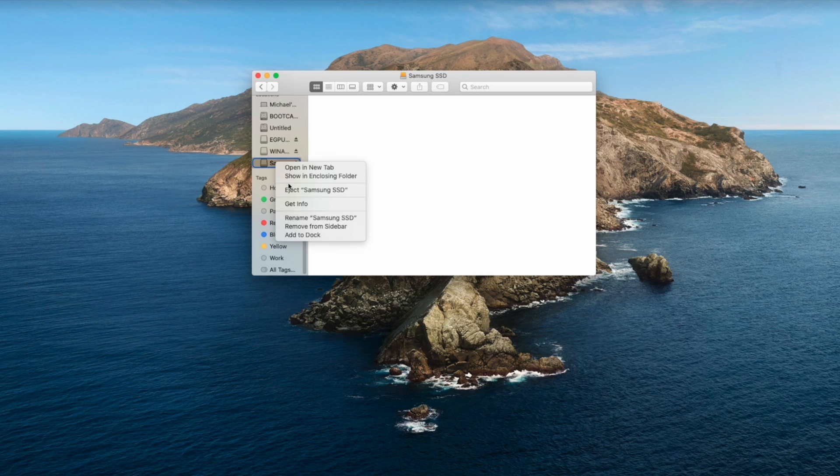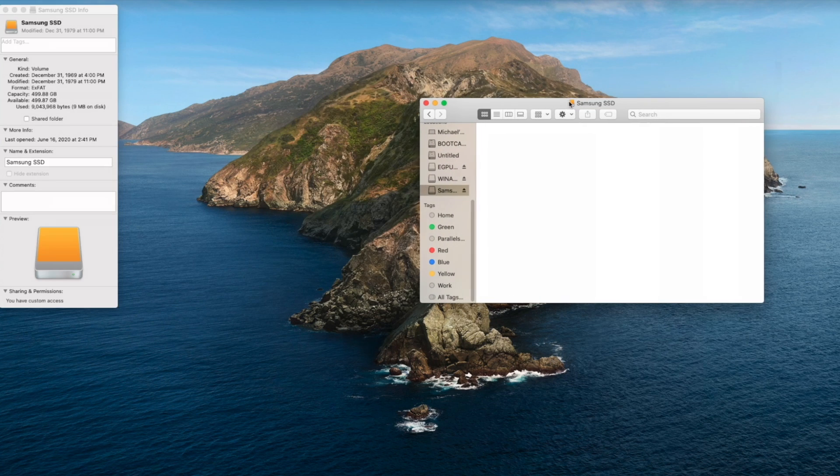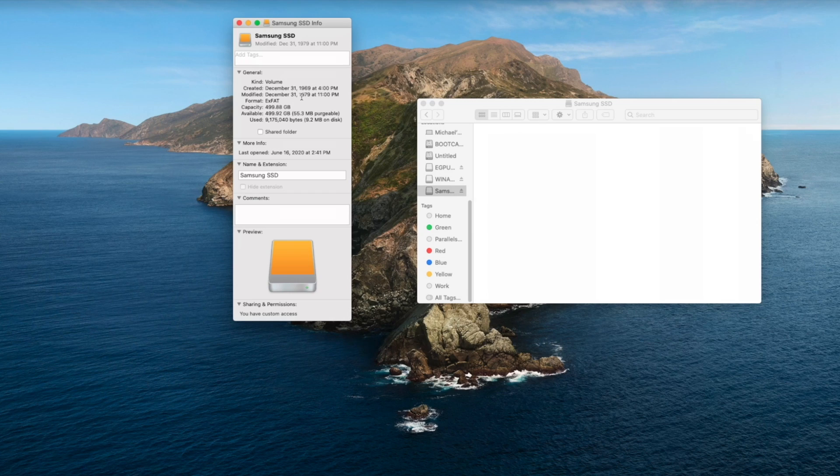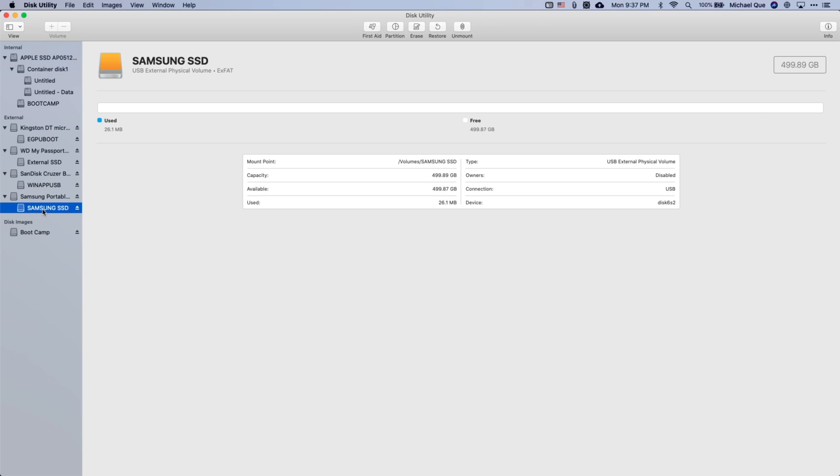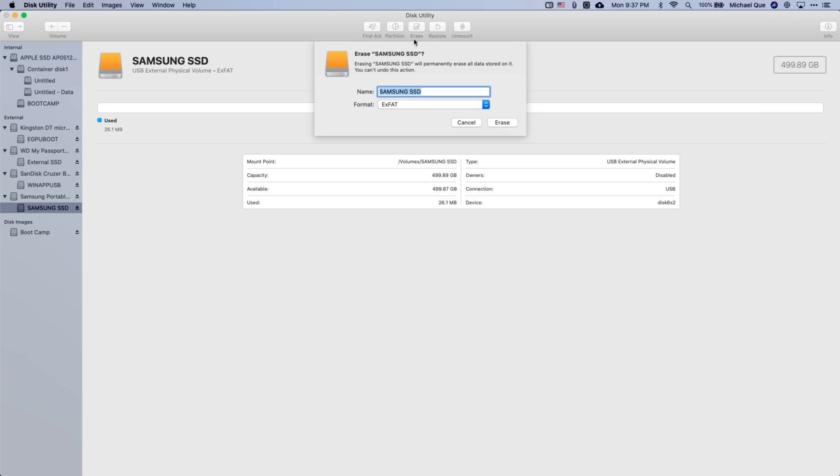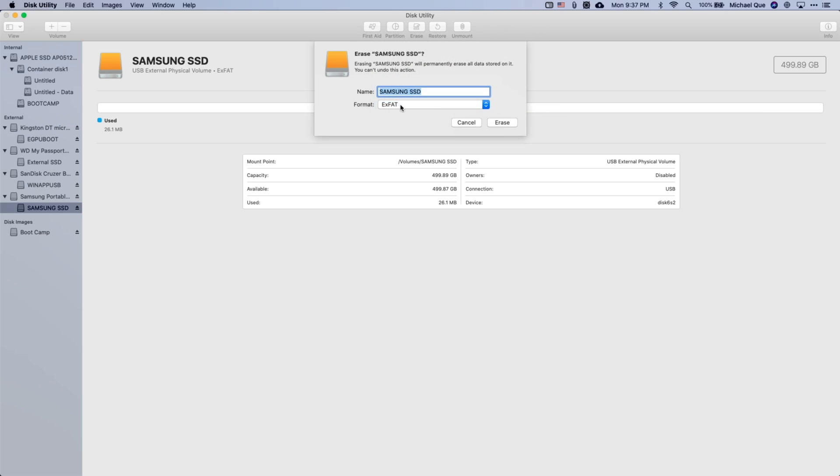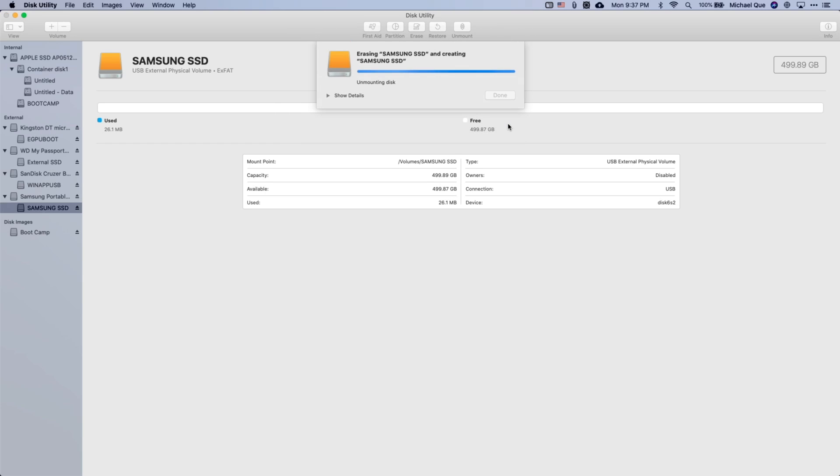Finally, go to Disk Utilities again and make sure that your external SSD or hard drive is also in the exFAT format. If it is not, click Erase and reformat it to exFAT. Again, note that this will erase your whole drive. So with all that done, we can now move on to the next steps in Windows.